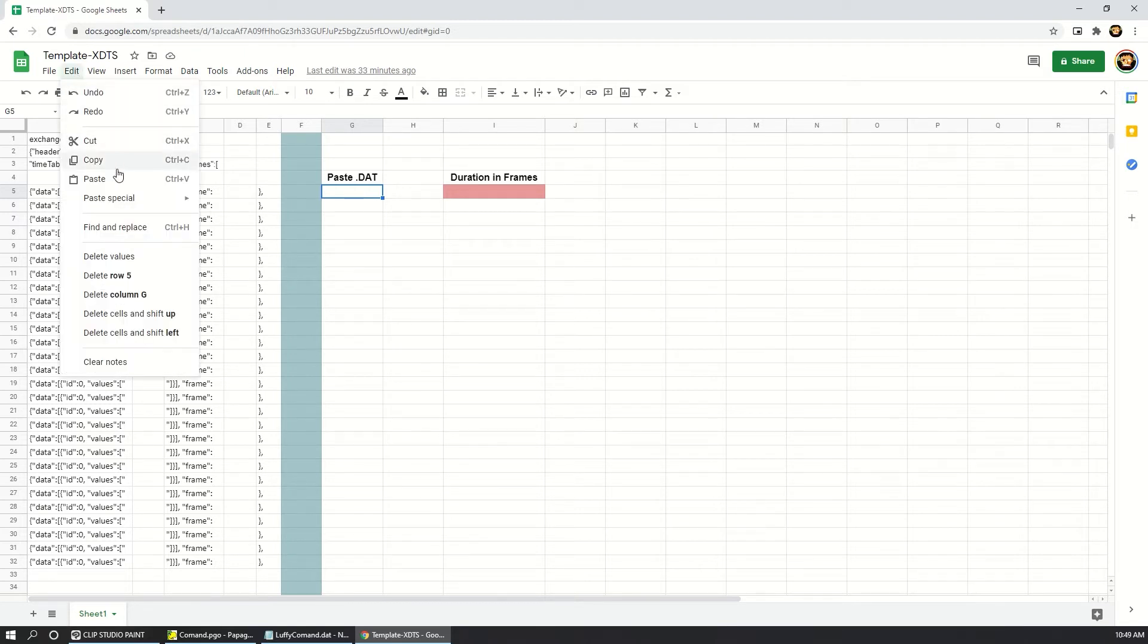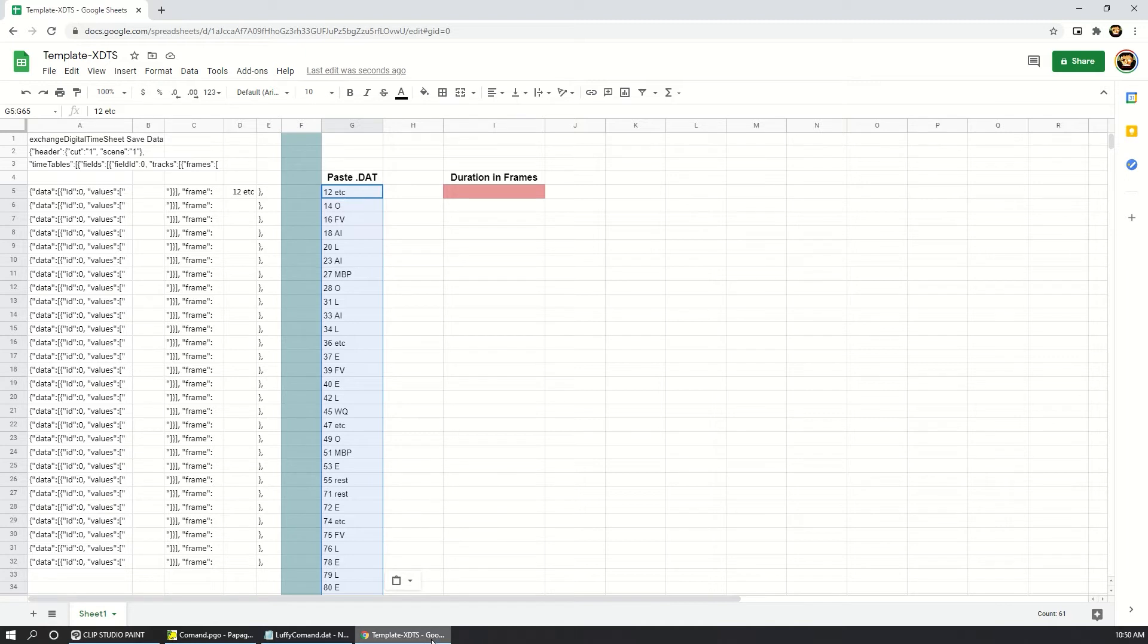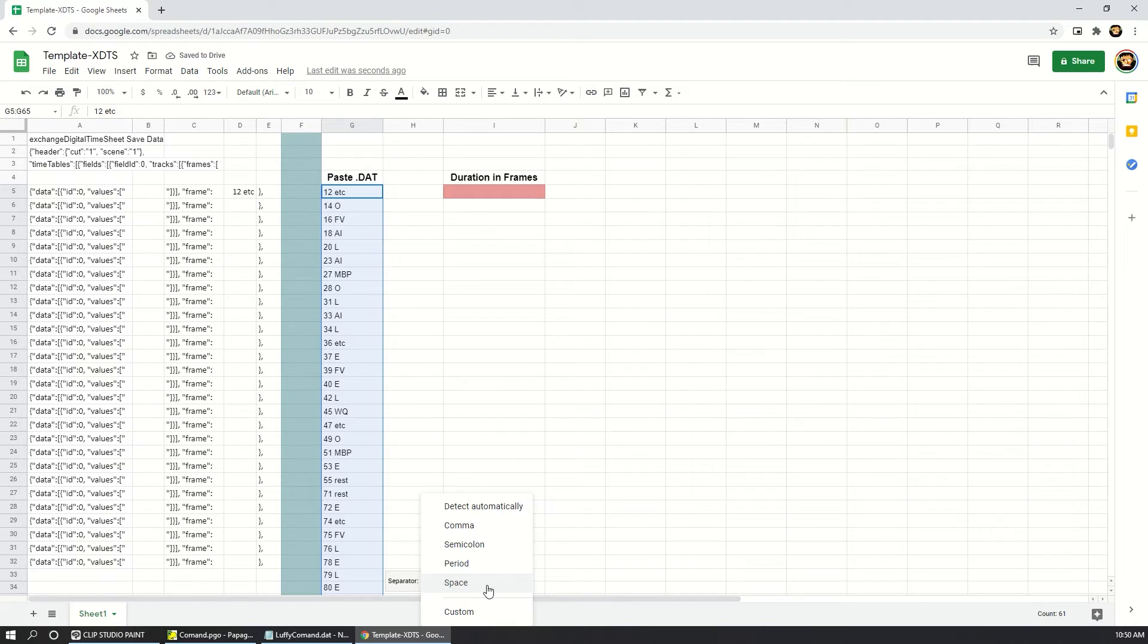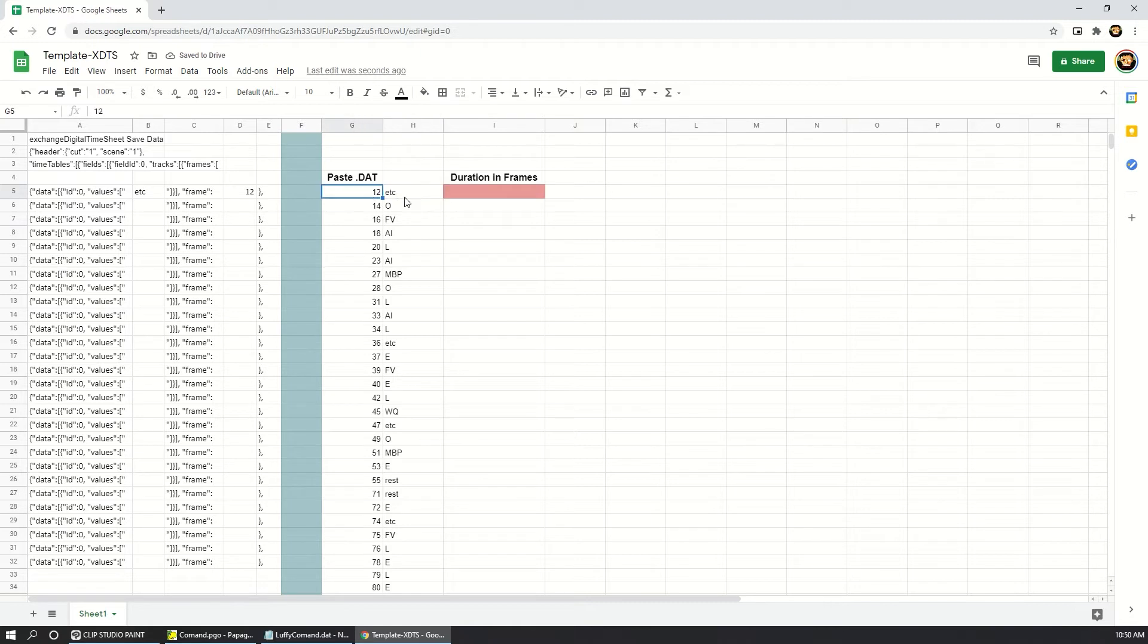But it's necessary to separate the frames and the layer in two different columns. So to do this just click here and select Split Text to Columns. Then use the space as a separator. And it creates this, you can see, separated in different columns.